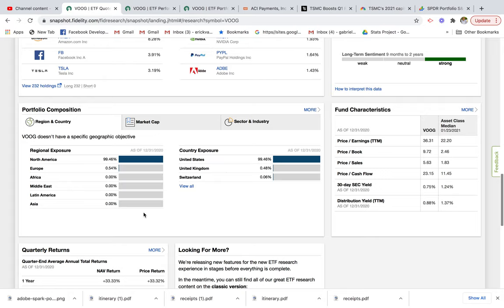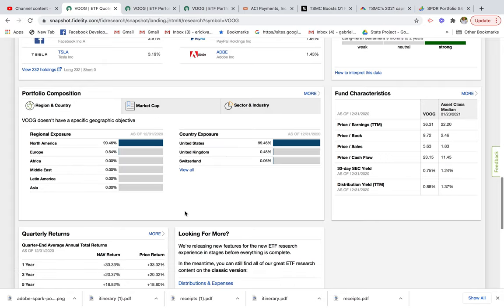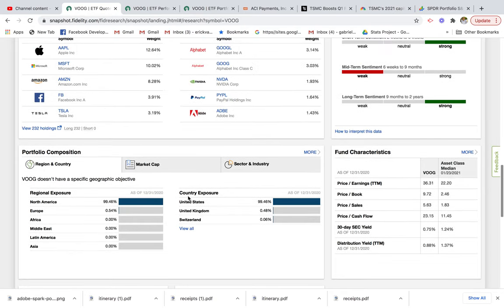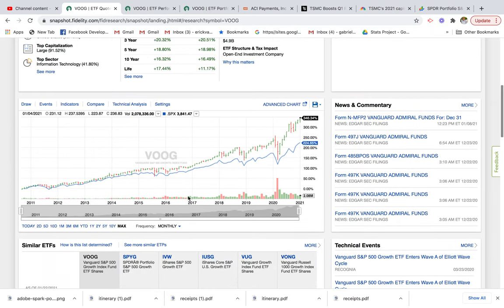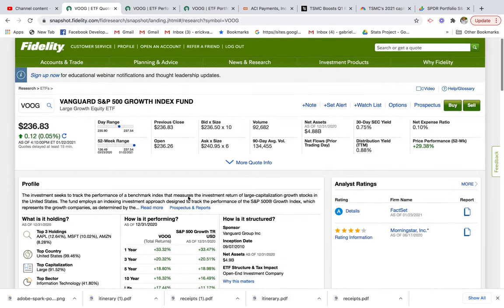Now, if you wanted to take more of an individual stock approach, you have to do a little bit more research. Let's go over how we can find some growth stocks if we want to look at individual companies.